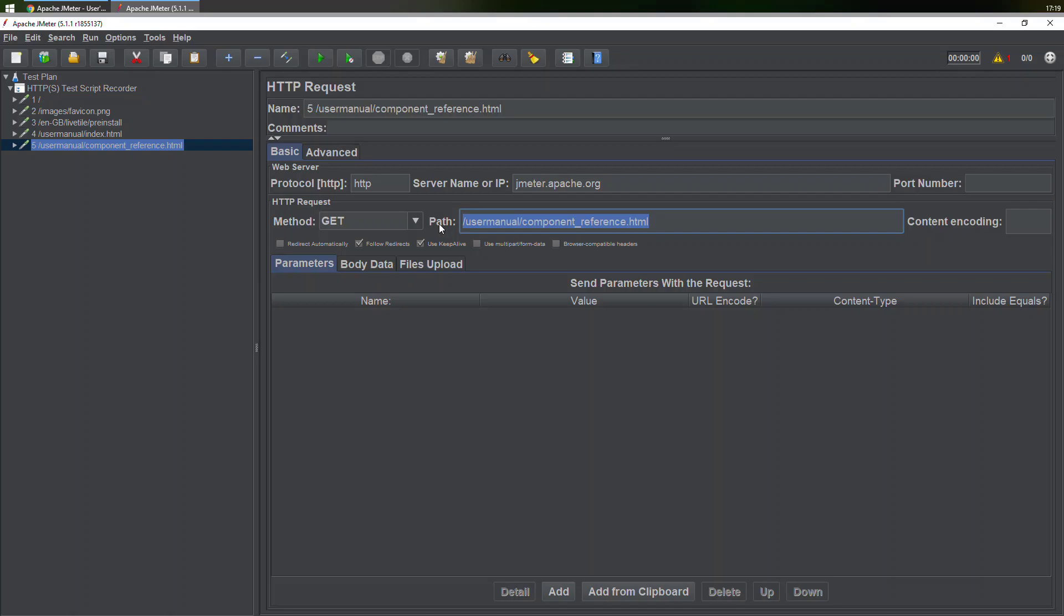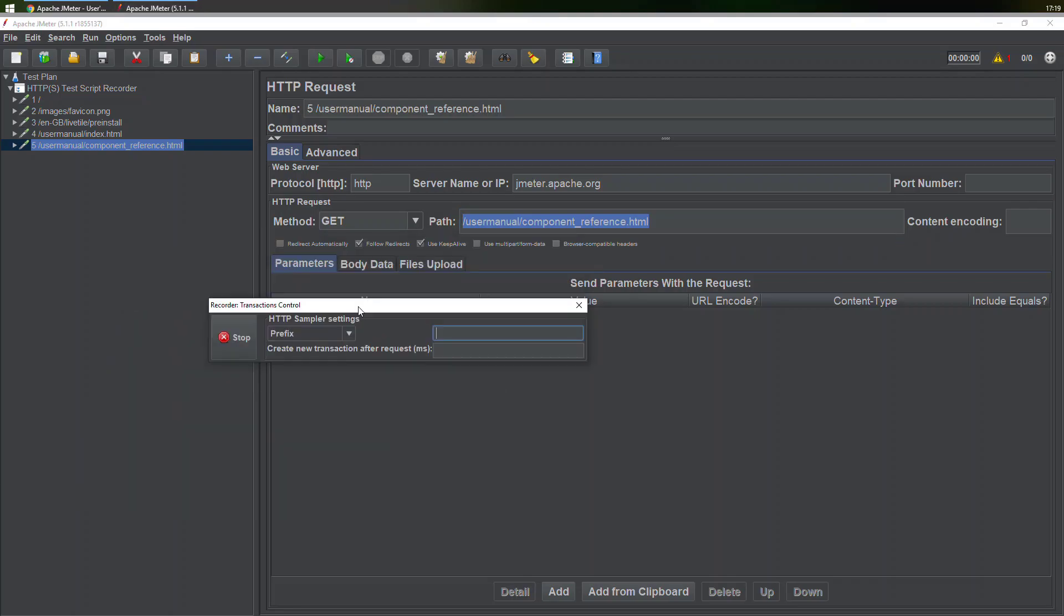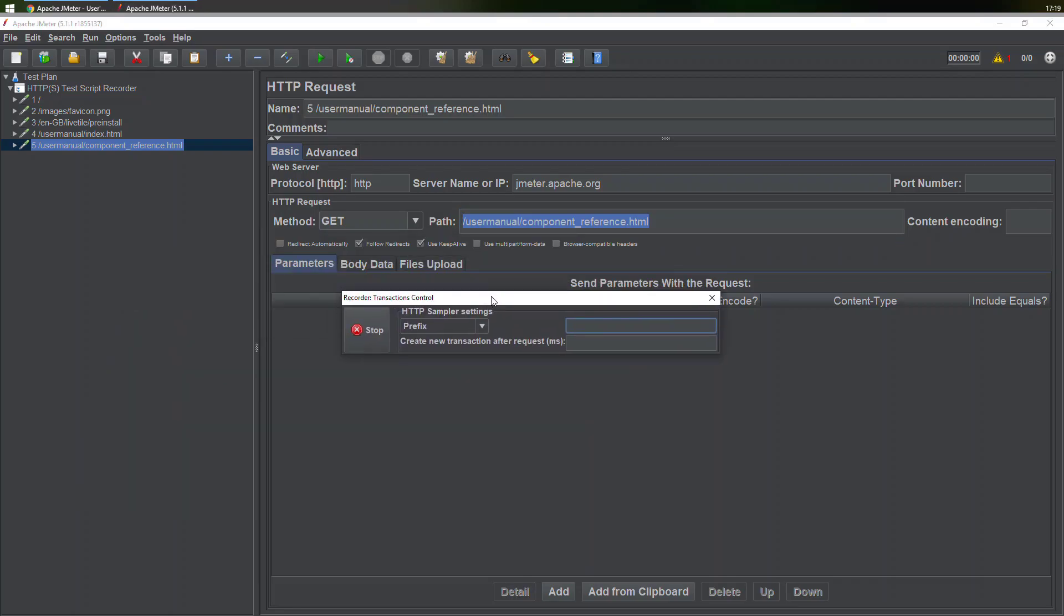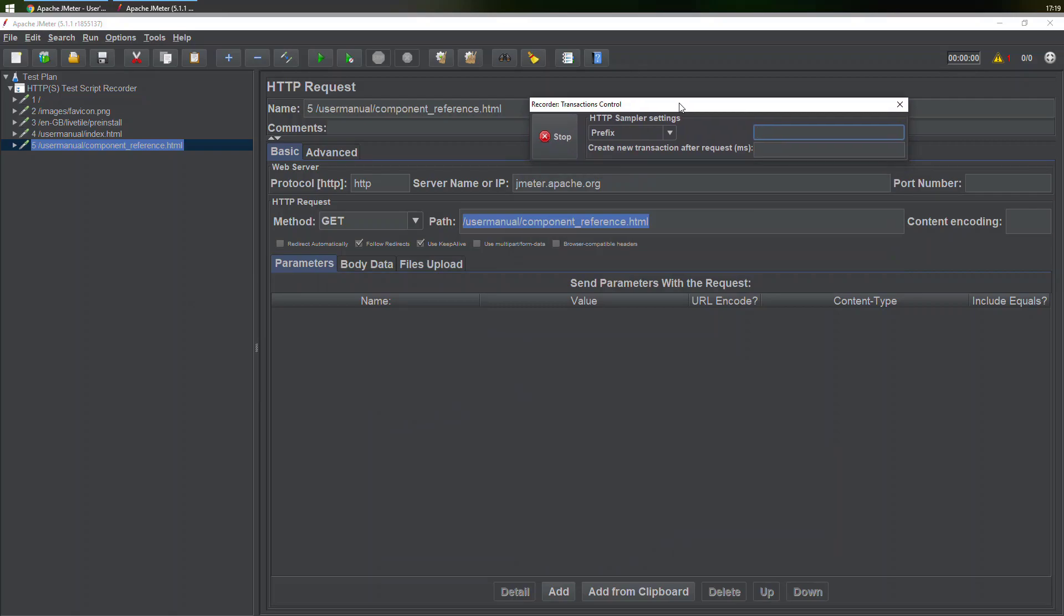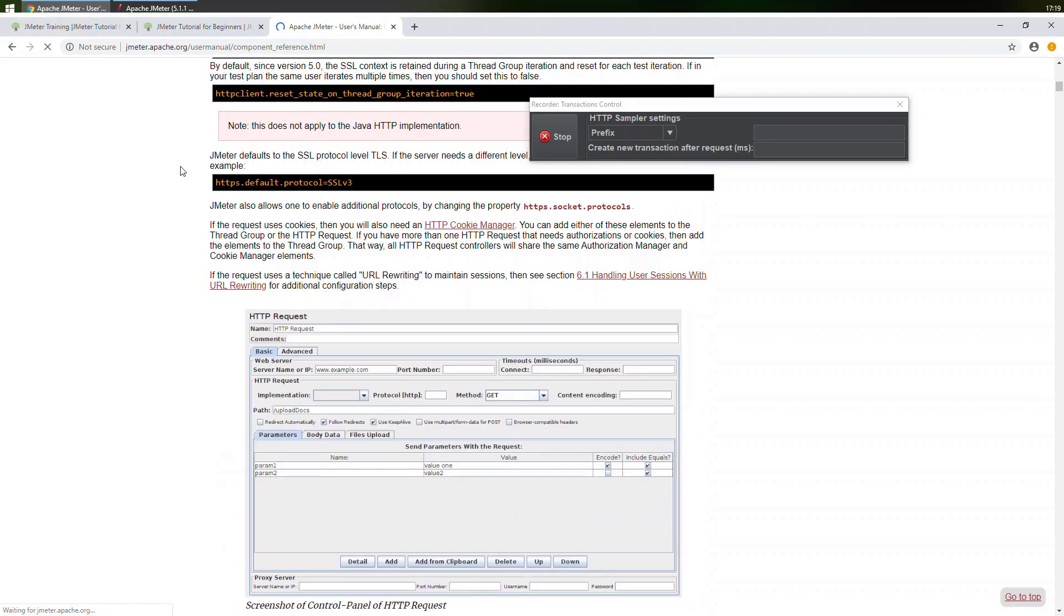This is how you can make use of HTTPS test script recorder. What if you would want to specify some prefixes? Now whenever you start test script recorder, you get a window something like this. Over here I would be specifying prefixes.